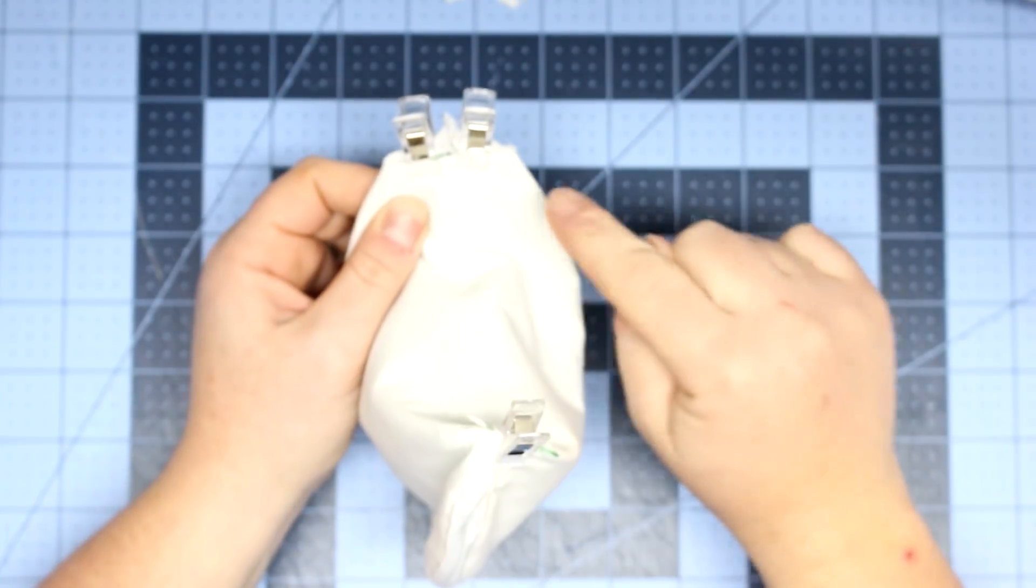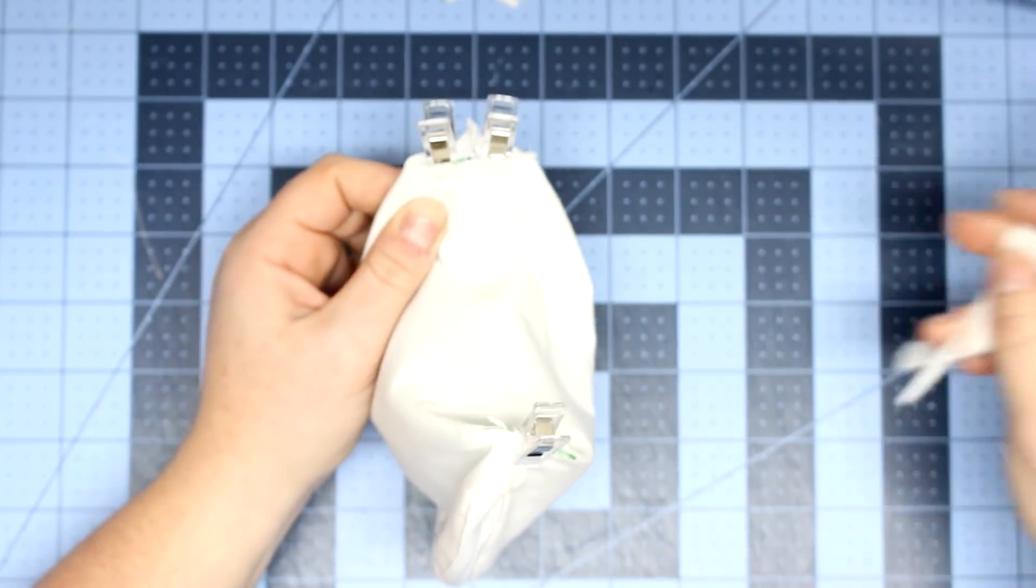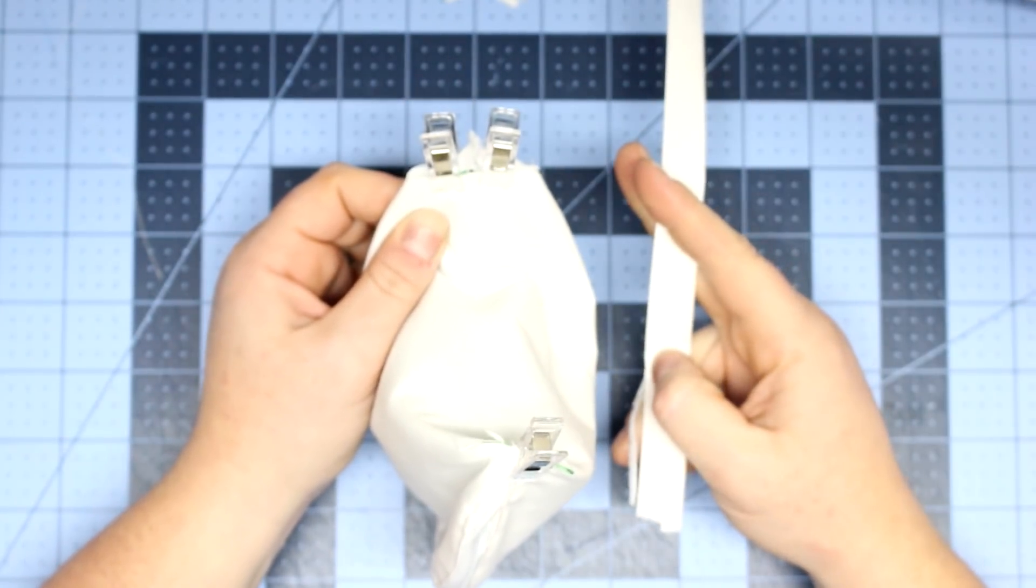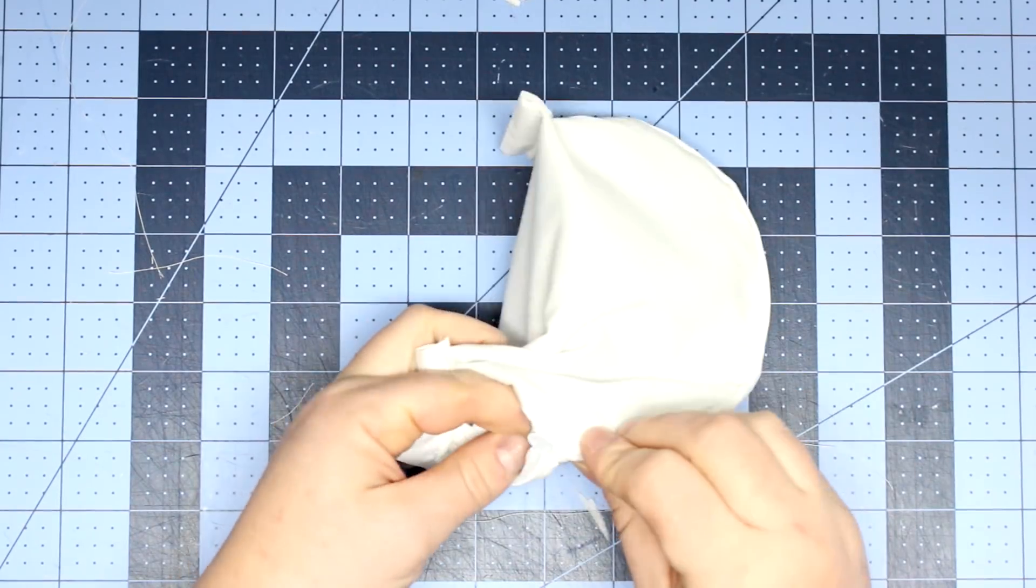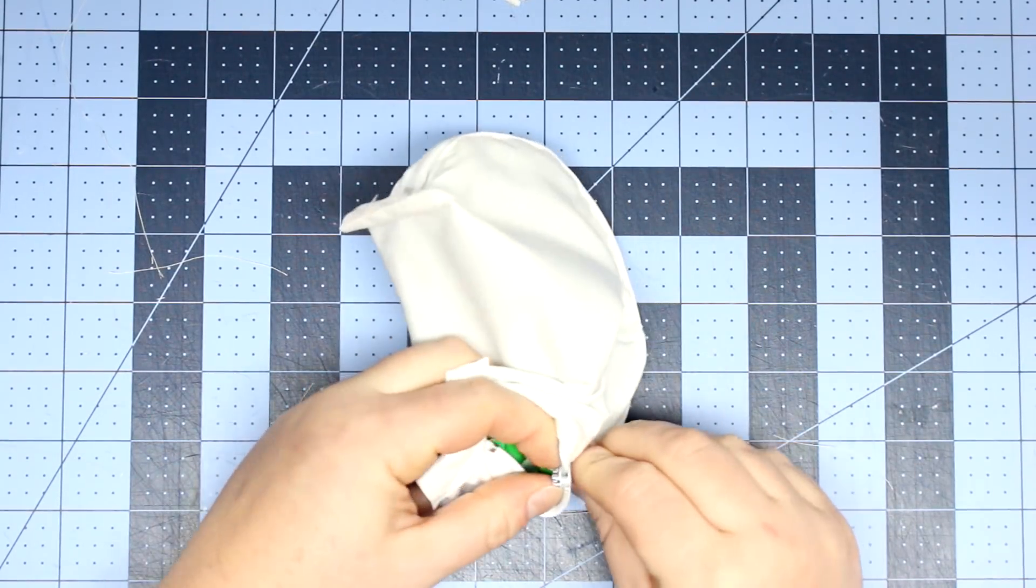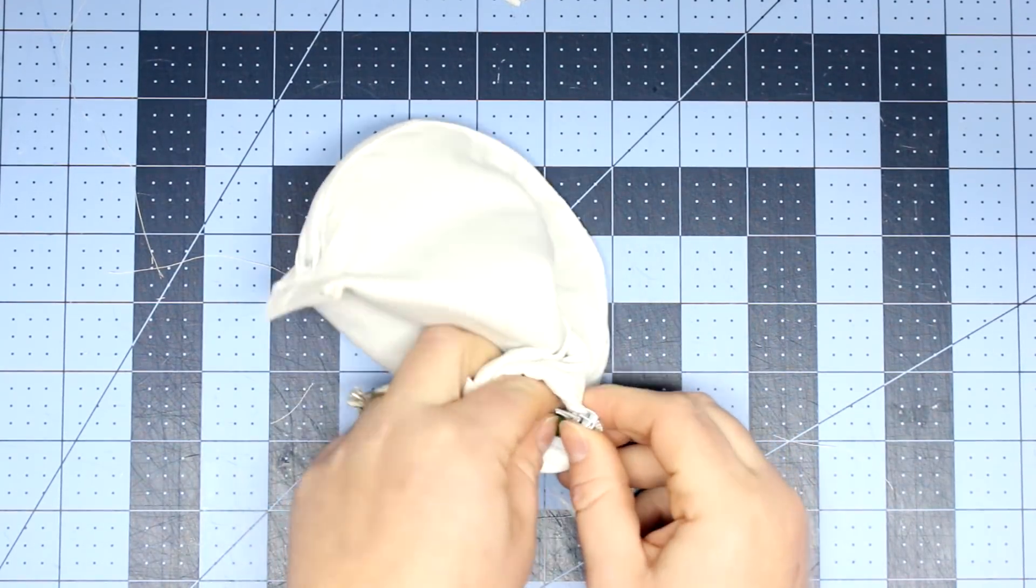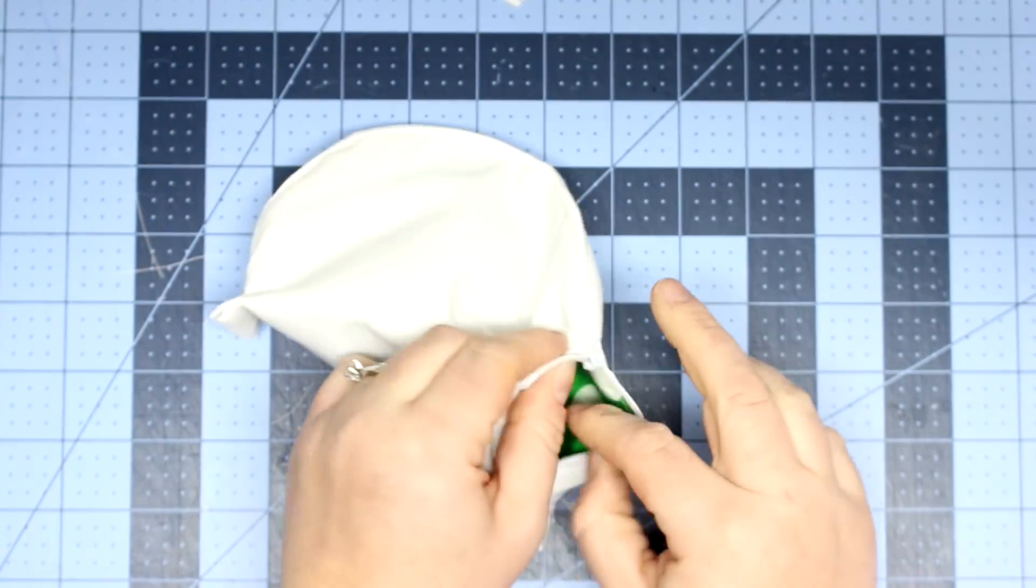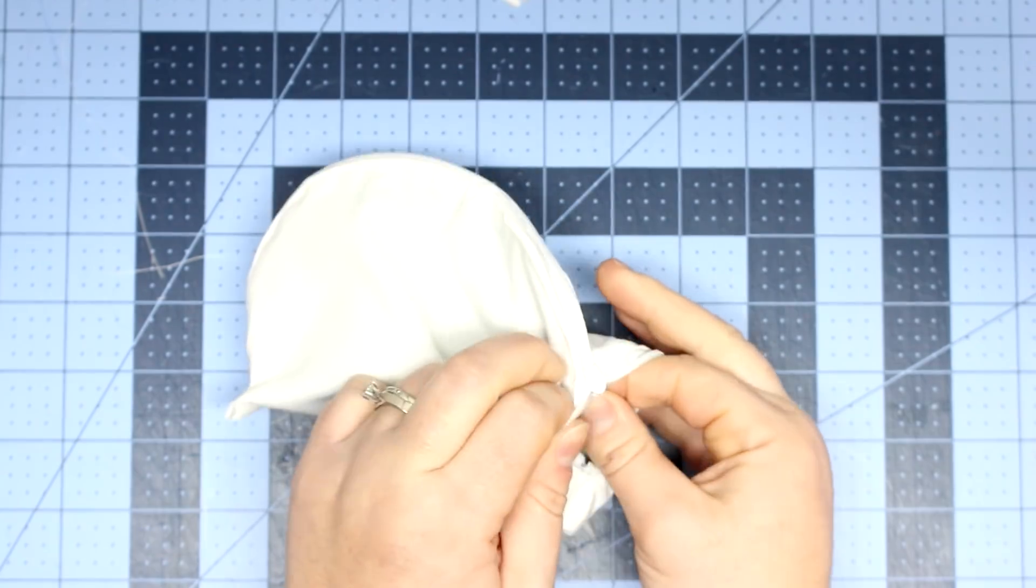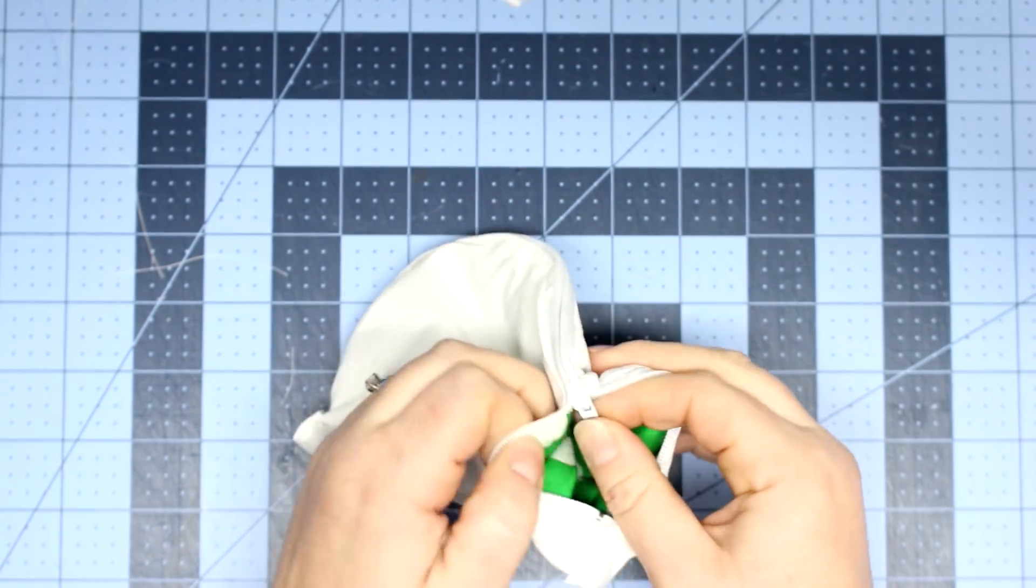I think it turned out totally cute, a perfect little toiletry bag or makeup bag or essential oil bag. So I hope you enjoyed this tutorial.